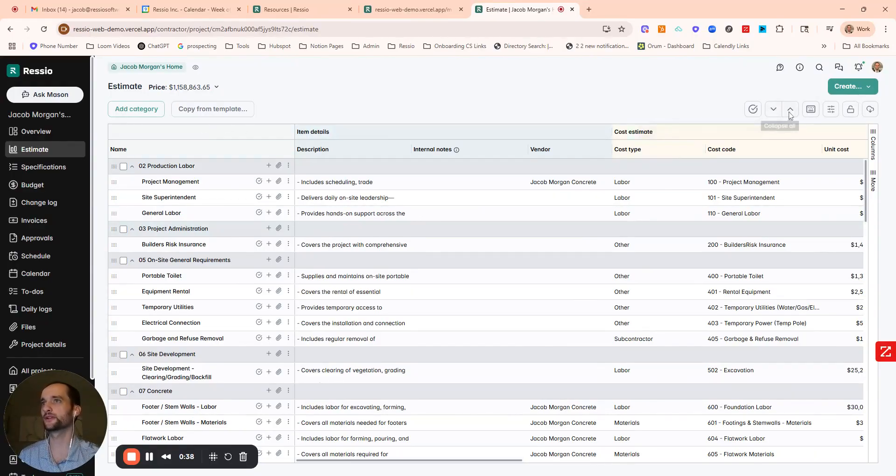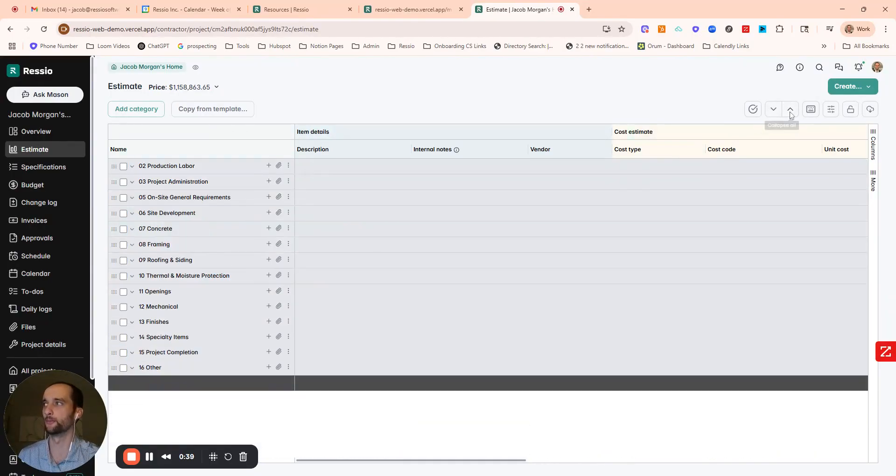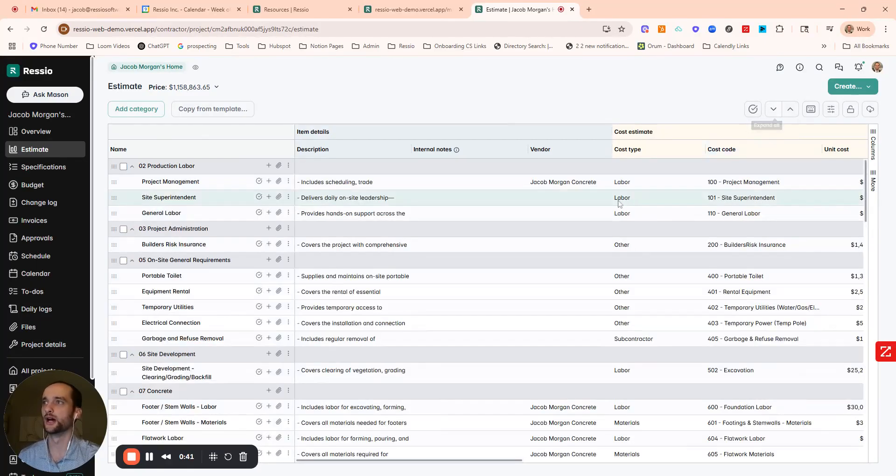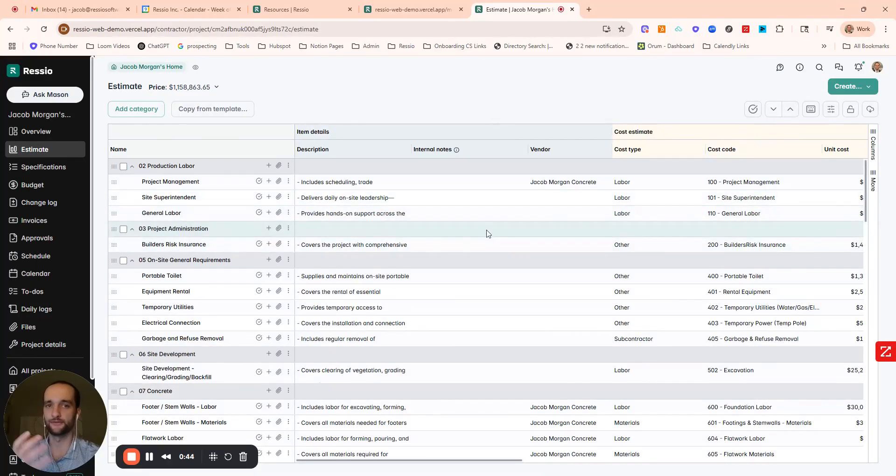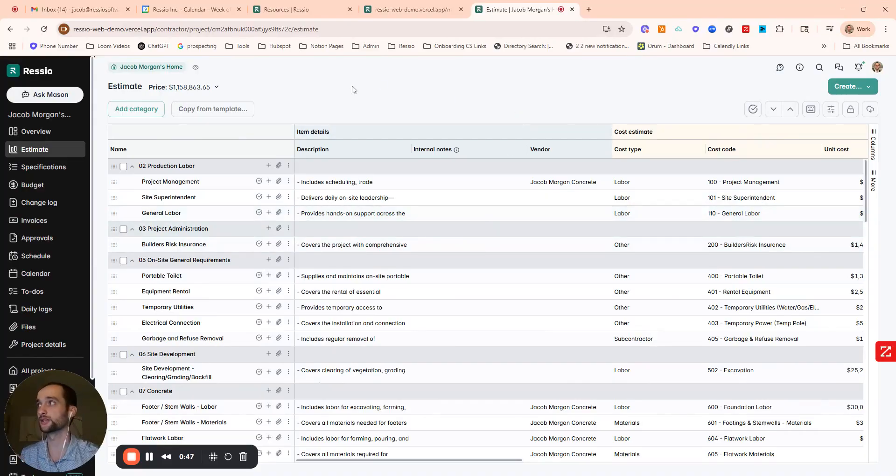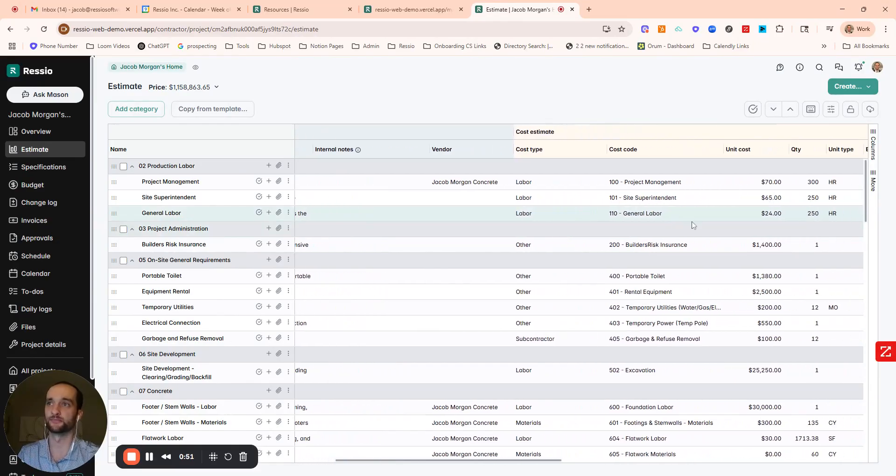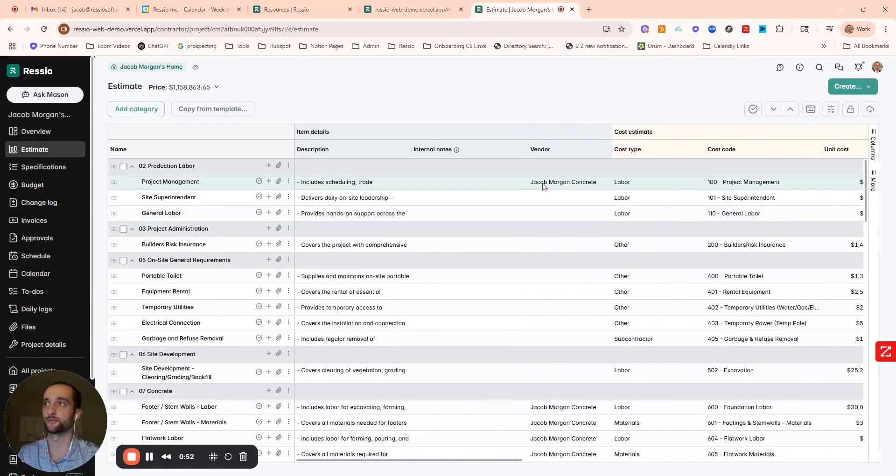I populated this estimate from a template. Pretty simple template that I included. If you have templates of your own, we can likely get those pretty closely into Rezio for you. And we're happy to provide some coaching, some options here as well.